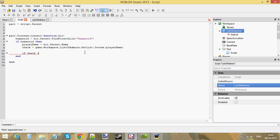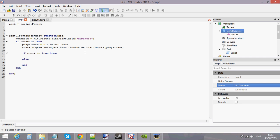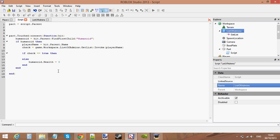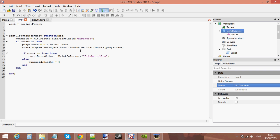So let's do something with it. If check equals true, then — let me say an else first — else humanoid dot health equals zero. So if the player is not an admin, we're going to kill the player. If it is an admin, then part dot brick color equals brick color dot new bright yellow. If it's an admin we set the brick color to yellow; if it's not, we kill the player.